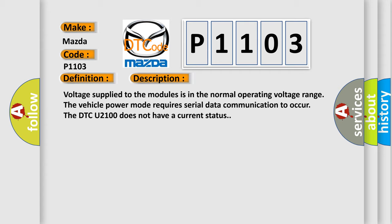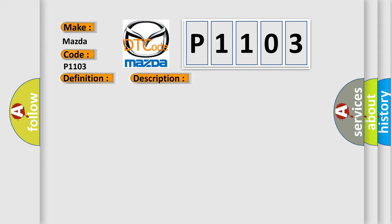This diagnostic error occurs most often in these cases: A supervised periodic message that includes the transmitter module availability has not been received.